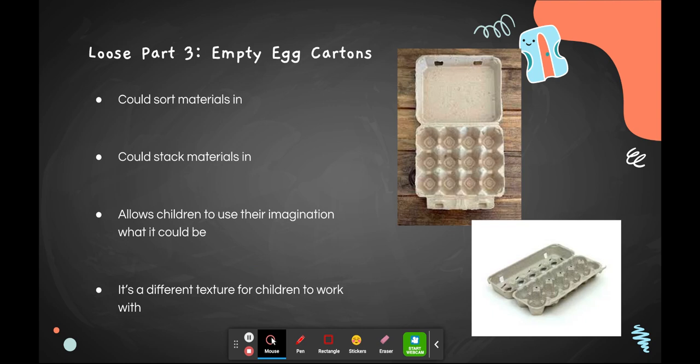The third loose part I would include is empty egg cartons. These could help children stack materials in them, like toilet paper rolls in the little slots, and sort materials like pebbles, stones, or shapes. This also allows children to use their imagination — it could be a boat, a house, or some type of shelter for an animal. It's also a different texture to work with, different from the wood or plastic toys children typically play with.